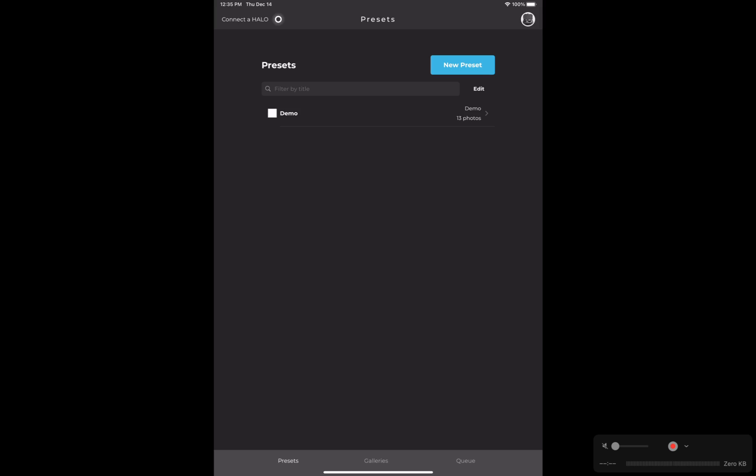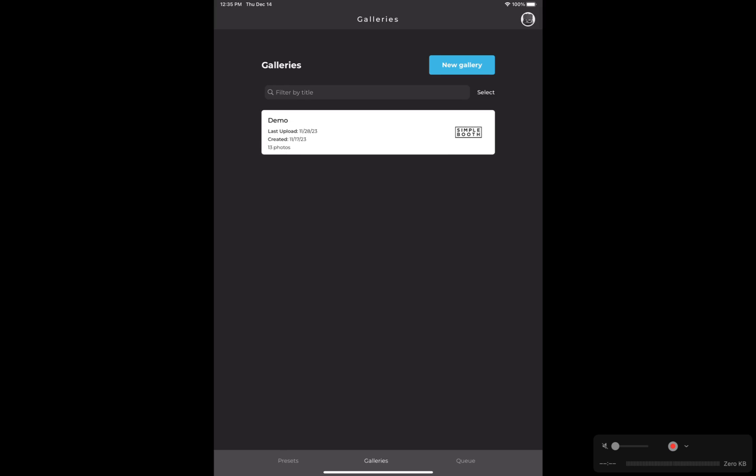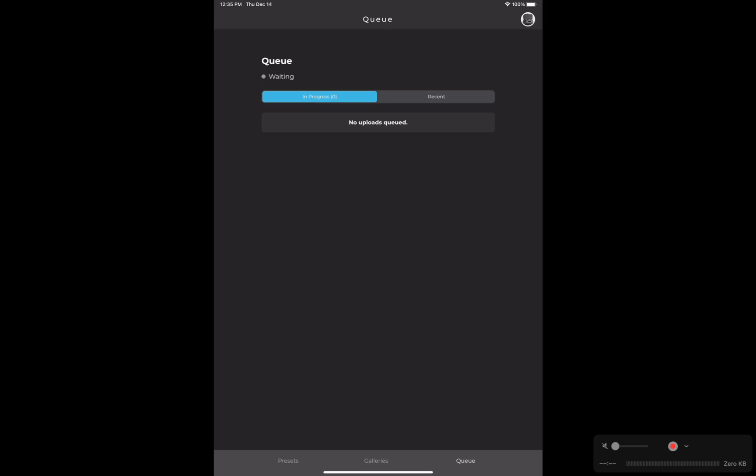I can also toggle over to galleries. The gallery is where all of the photos that are taken with the preset will live. This is also where people can share their photos to social media or download. We also have a queue section here where you can see any photos that haven't uploaded to the online gallery yet.